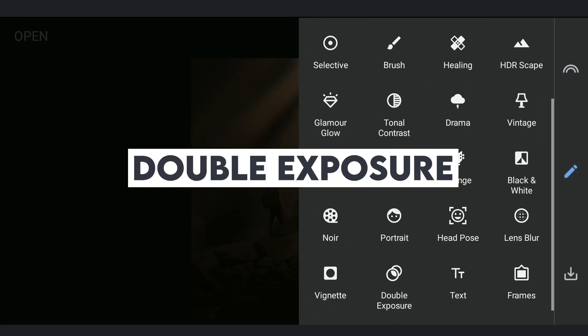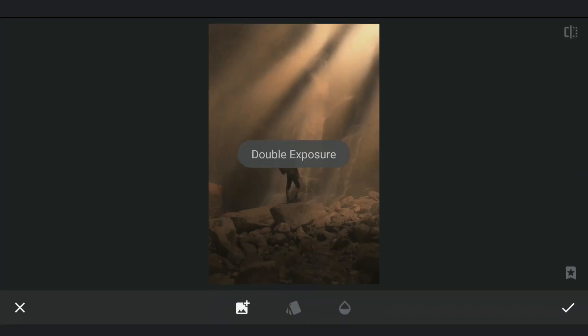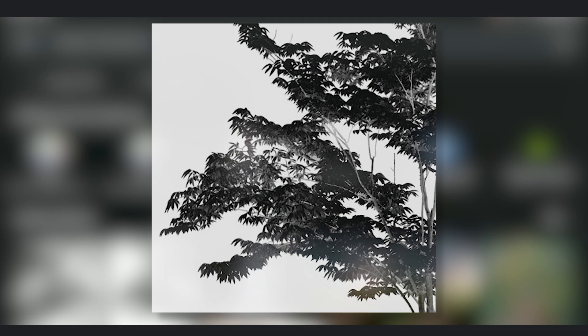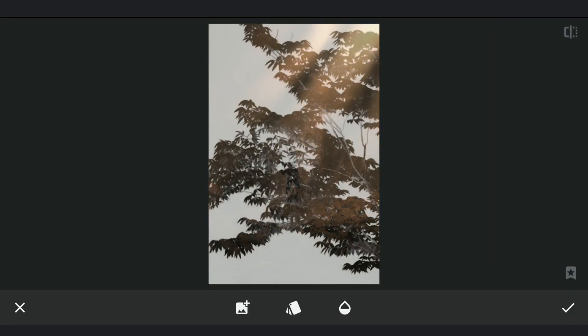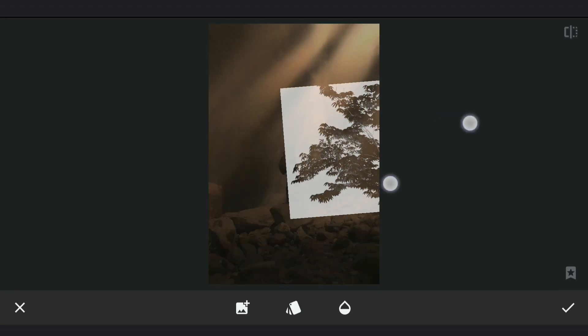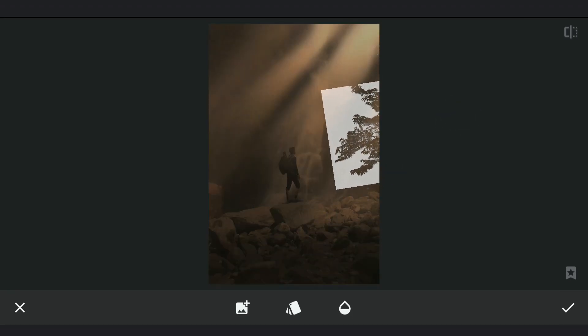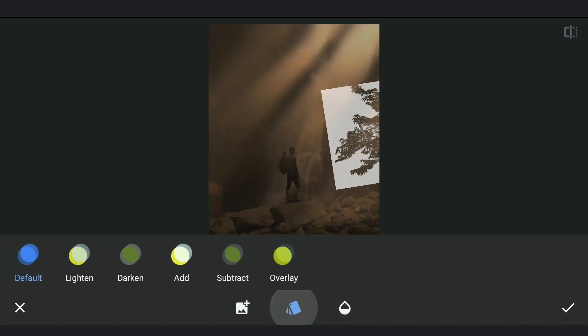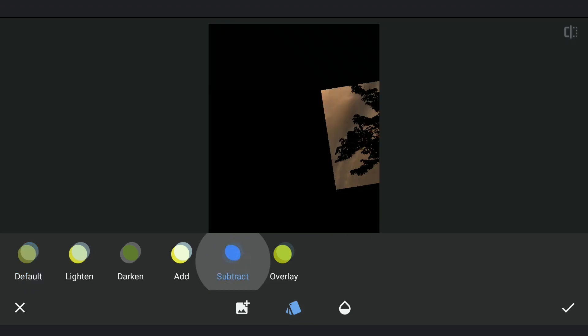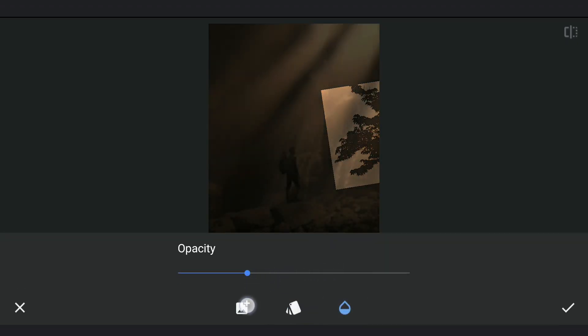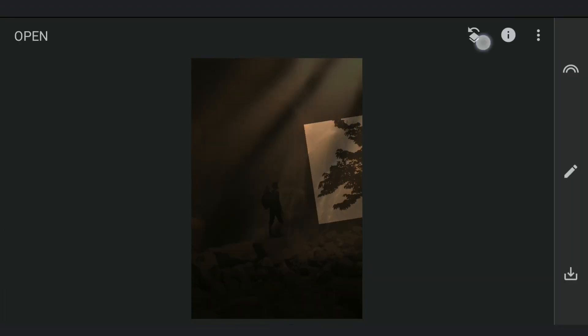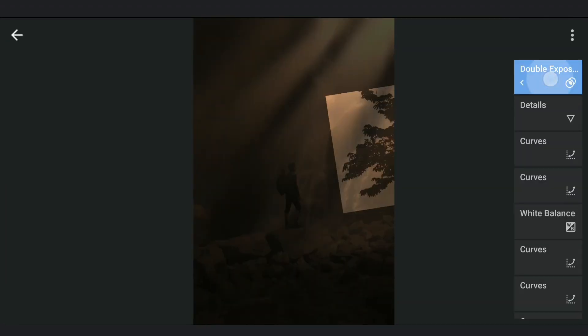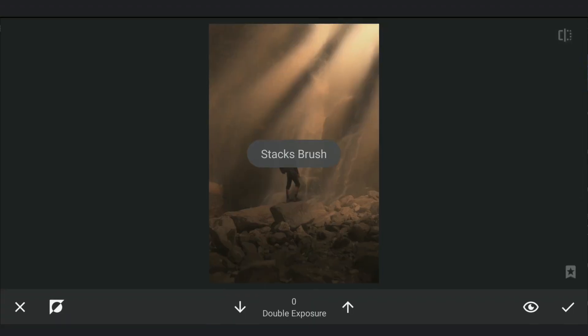Using double exposure, adding the first part of the tree and placing it around here. With subtract mode and opacity at about 30%, going to masking screen and removing the surrounding black areas.